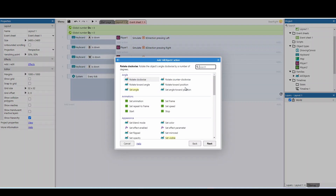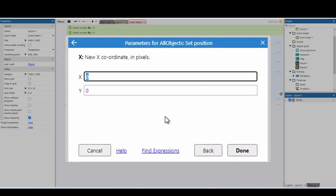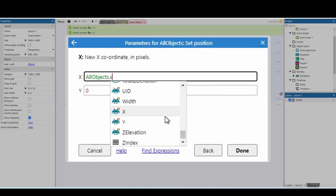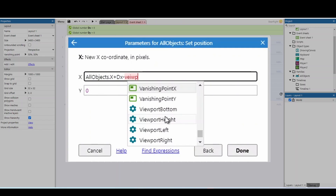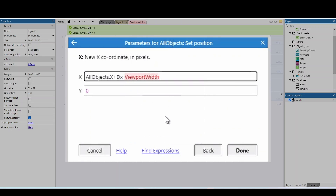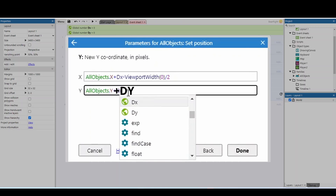Now that player 2's side is drawn up, we need to go back and make sure player 1 has everything on their side of the screen. We're going to move our objects back — set position again. This time we take all objects' X position and add DX to it, then minus the viewport width divided by 2 (layer 0). For Y, we do all objects dot Y and add the DY value.